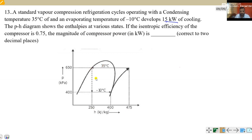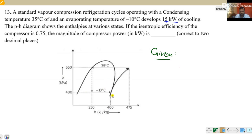If we plot in temperature, what is given? First, the temperature limit between evaporator and condenser is given. We have to define the process. The states are labeled 1, 2, 3, and 4.